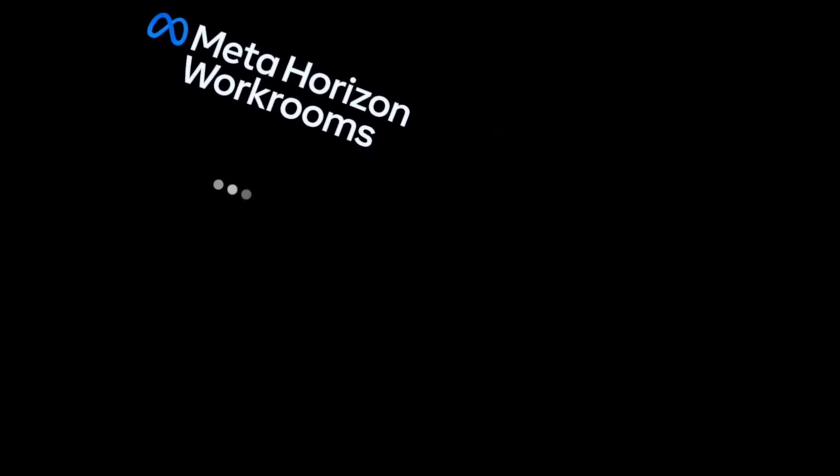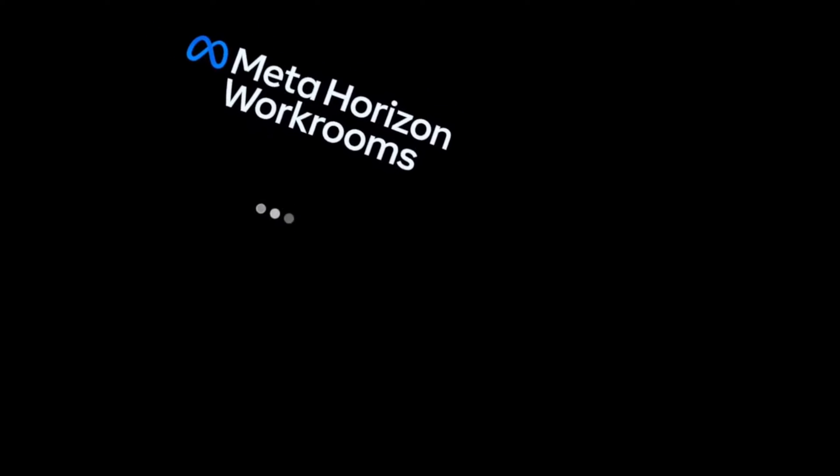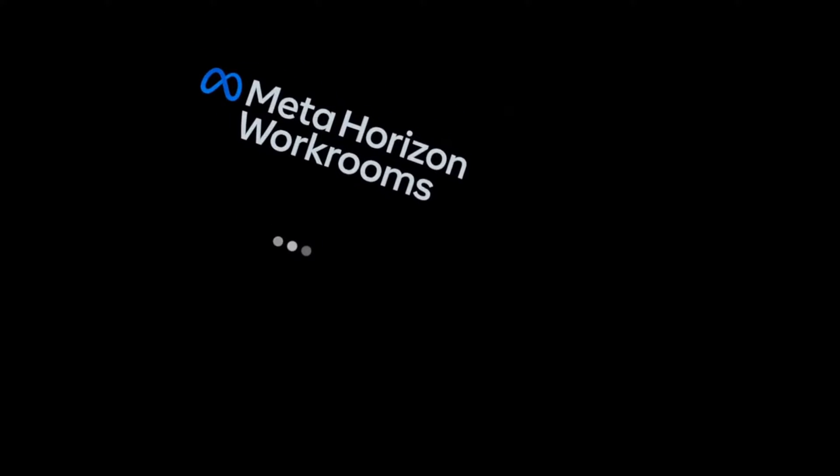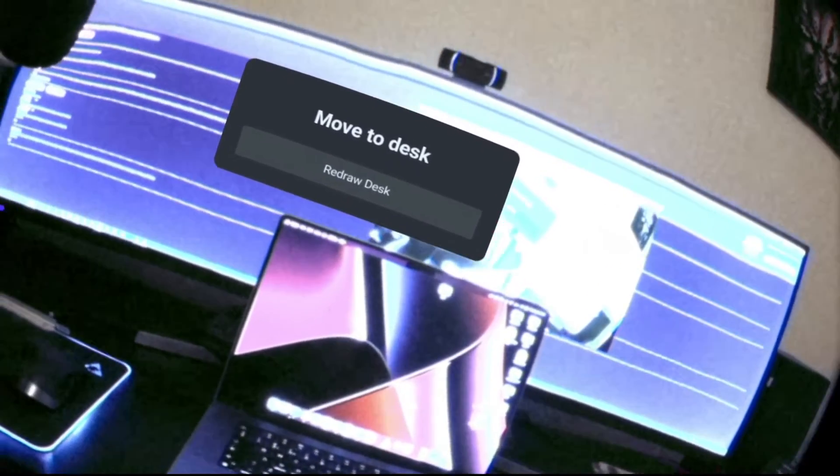Hello and welcome to another Meta Quest Pro video. In this one I'm going to show you Meta Horizon Workrooms. This will be a direct comparison to Immersed VR and spoiler alert, I do think it is better.